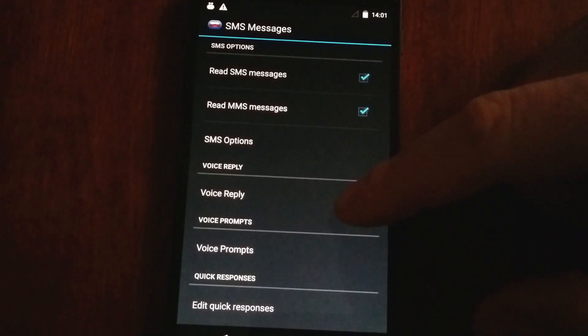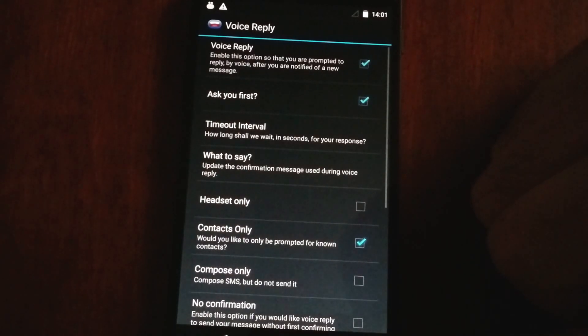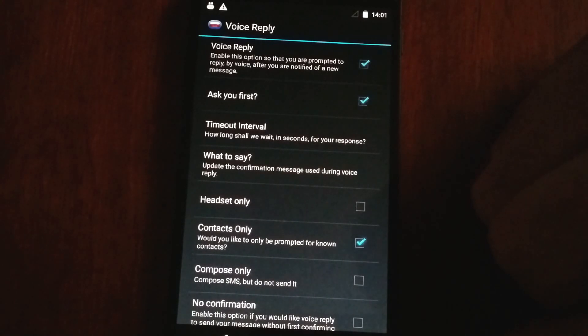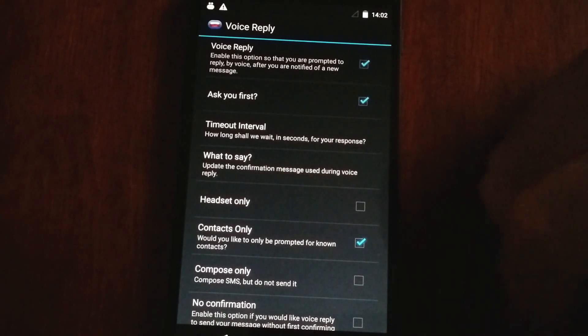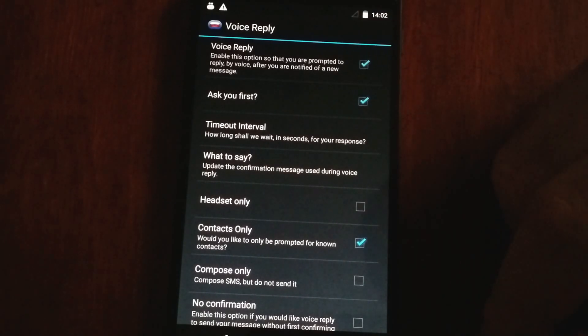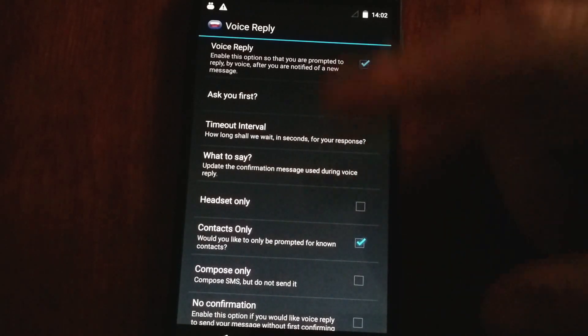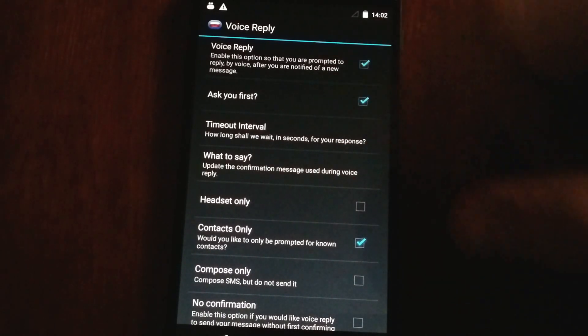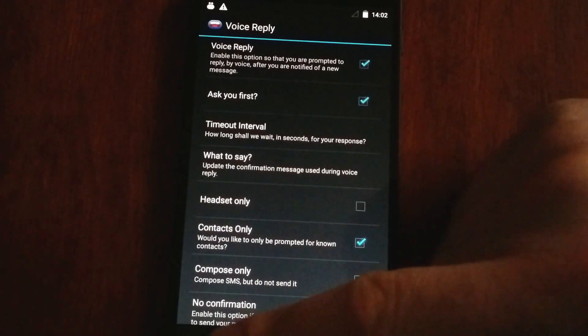We also have this cool little feature here called Voice Reply that allows you to compose messages after one is received and have it sent. It's also got a lot of features and fully customizable. You can ask the app to ask you if you want to reply first, or you can go straight to it and reply.